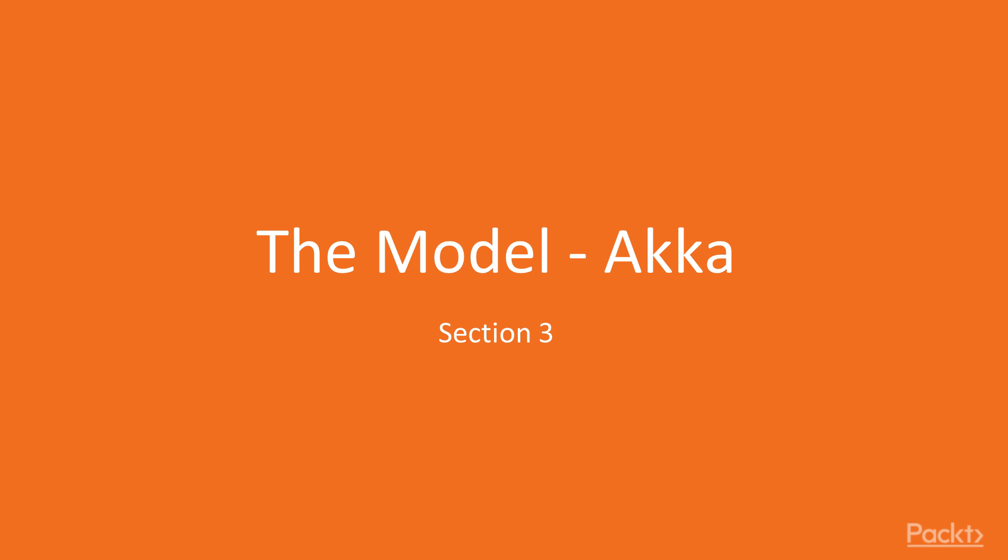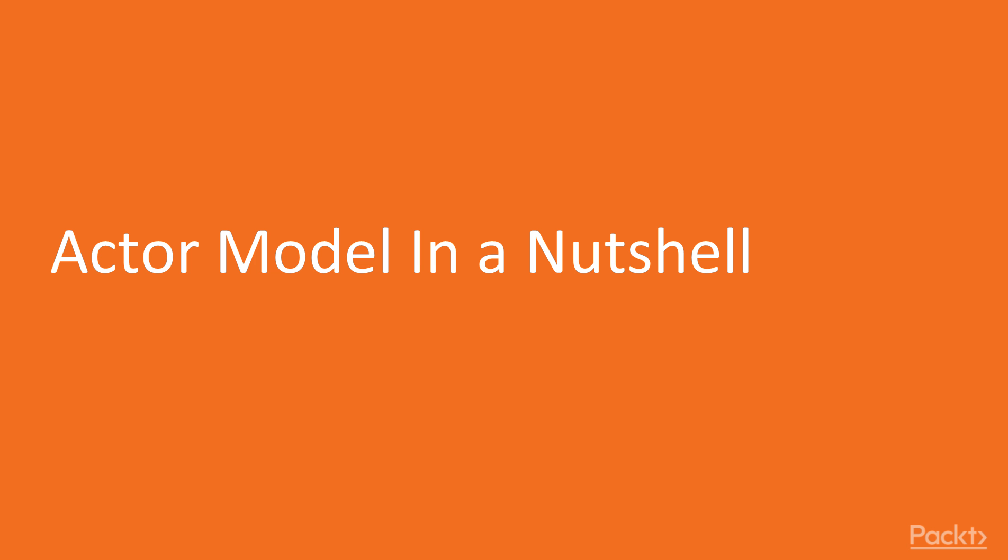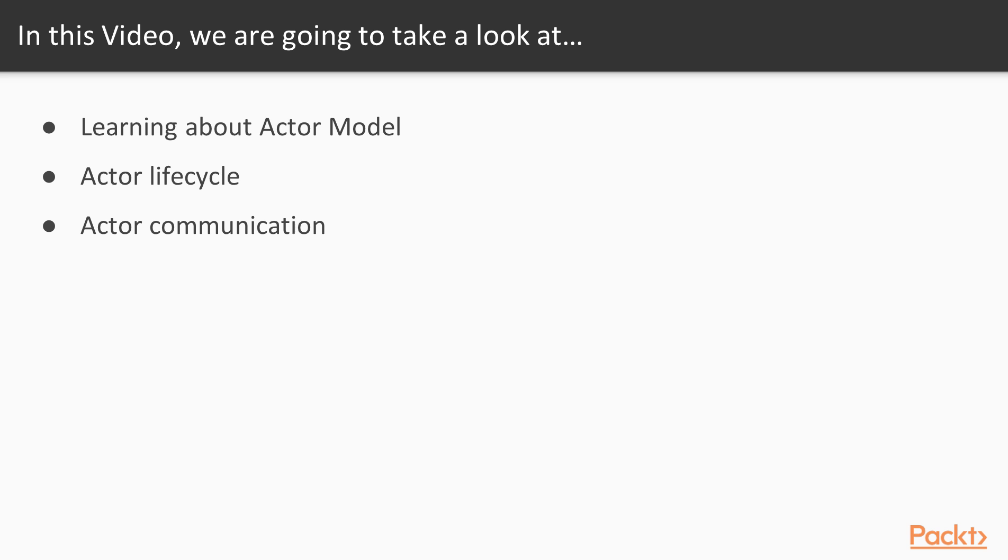Hi viewers, welcome to the third section of the course, the model ACTA. In this section we will begin with ACTA model in a nutshell and later on we will learn more about working with ACTA. Now we move on to the first video of this section. In this video we are going to take a look at ACTA model in a nutshell, then we will learn about ACTA lifecycle and communication.